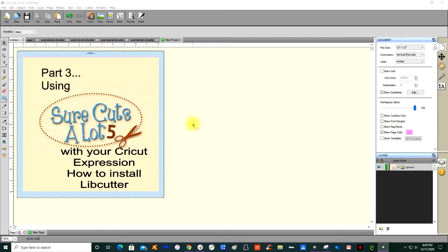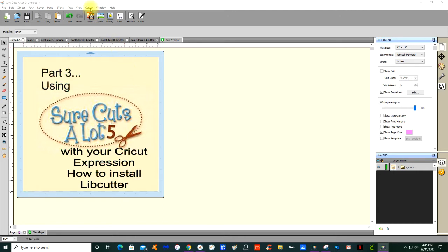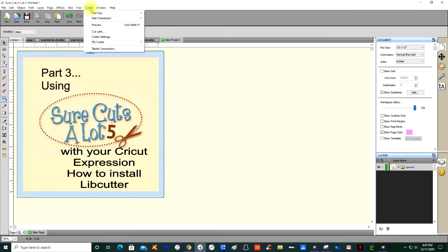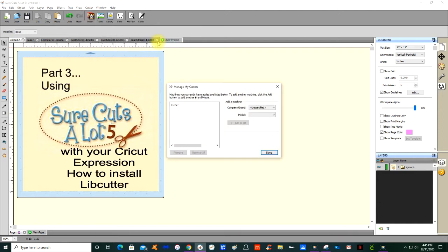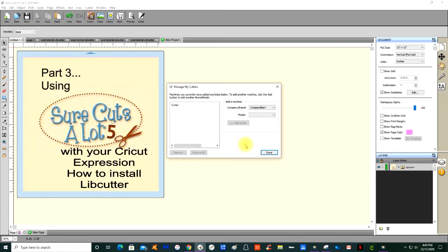If you go up to Cutter, I want you to do this before you install Libcutter. Go to Cutter, then My Cutter, and then Manage Cutters. In this dialog box you have to go over to the Company and Brand.